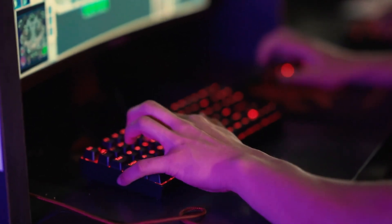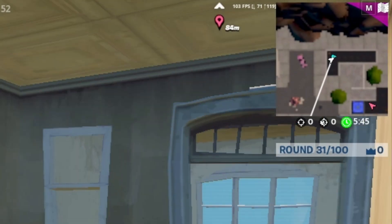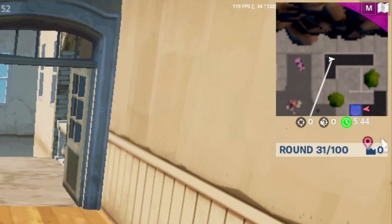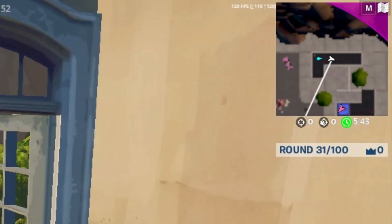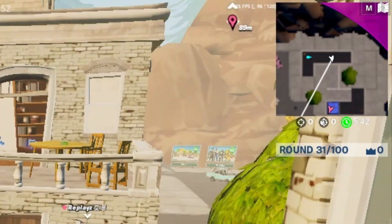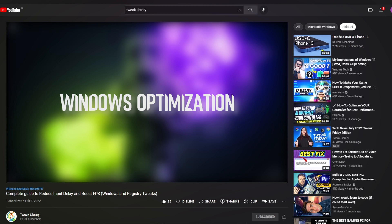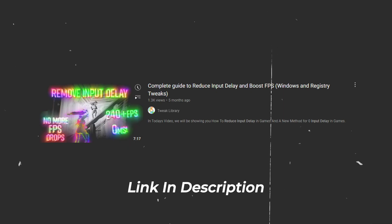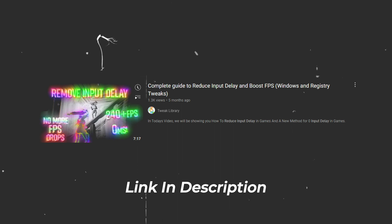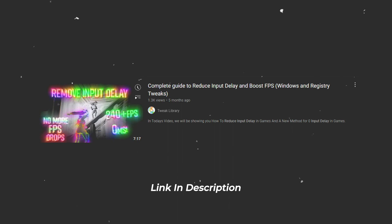If you are bothered by dropping FPS while playing your favorite game, this video will help you increase FPS and reduce input delay in any game. For the best Windows settings for performance, you can watch the previous video we made. The link is in the description below.